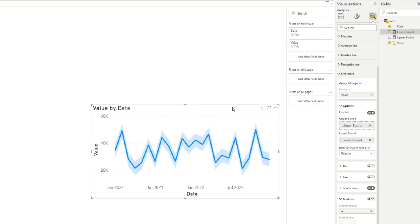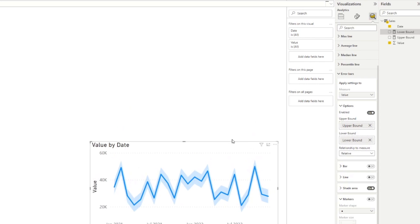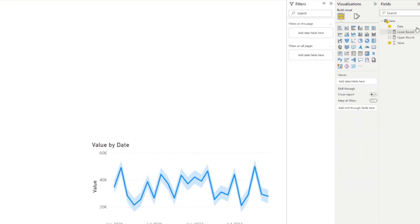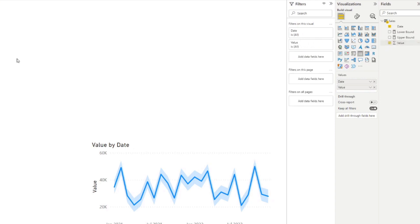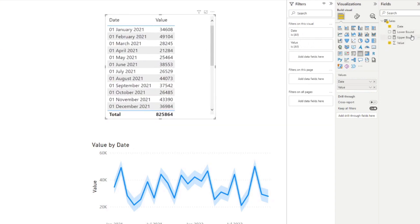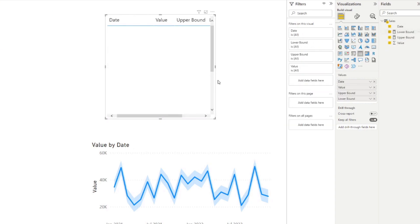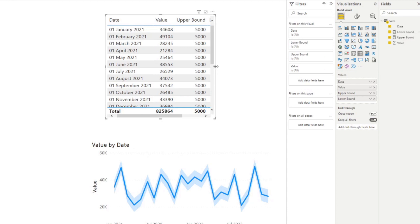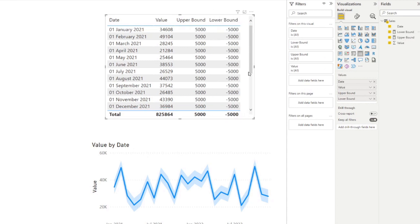But let's try to show these values in a table, for example. So let's bring in the dates, the values, and let's say we want to bring the upper bound and the lower bound.